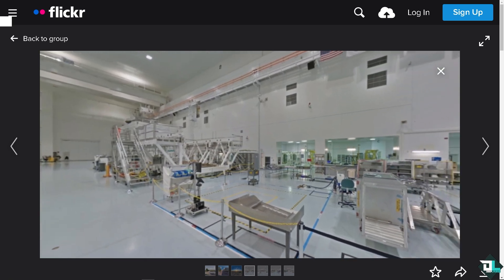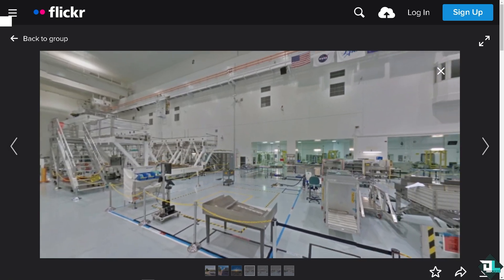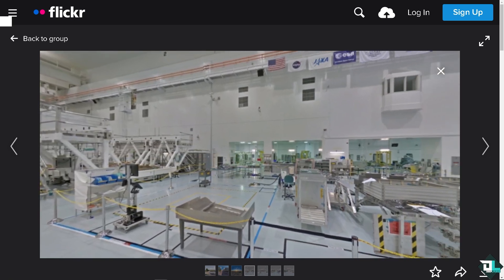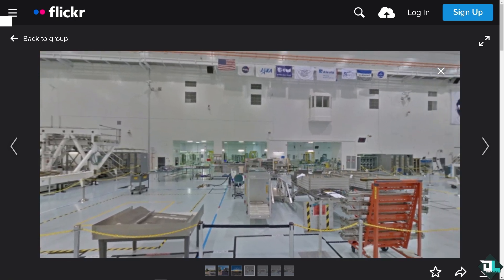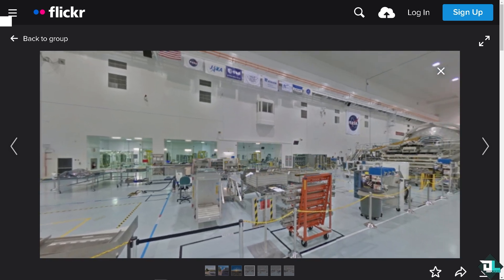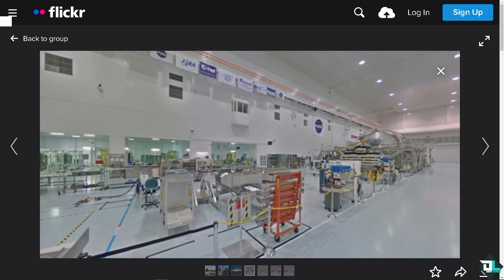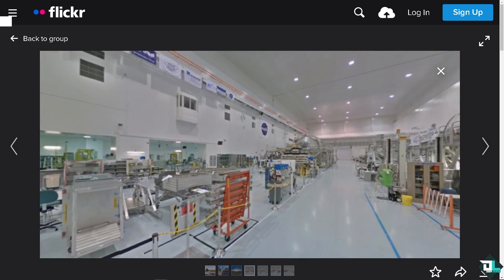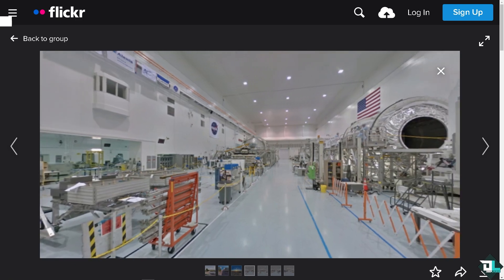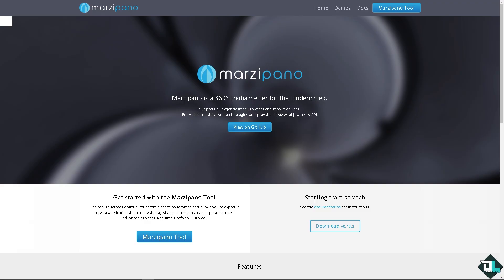Welcome back to our channel. In today's video we are going to show you how to create an online 360 virtual tour in five minutes. Creating an online 360 virtual tour in just five minutes is possible with some user-friendly tools available today.